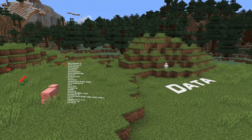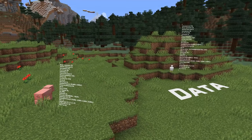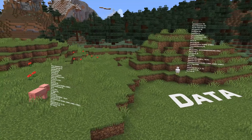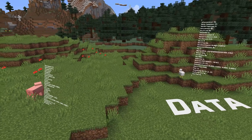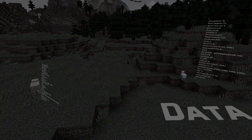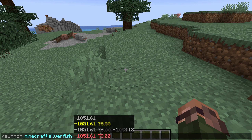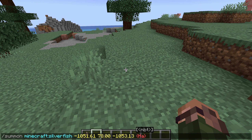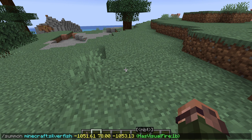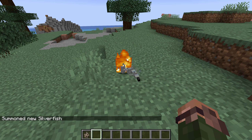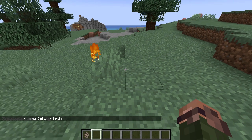Let's start with entities and data, and that new NBT tag. It is called HasVisualFire, and it will make any entity with that flag set appear on fire even if they're not logically on fire.